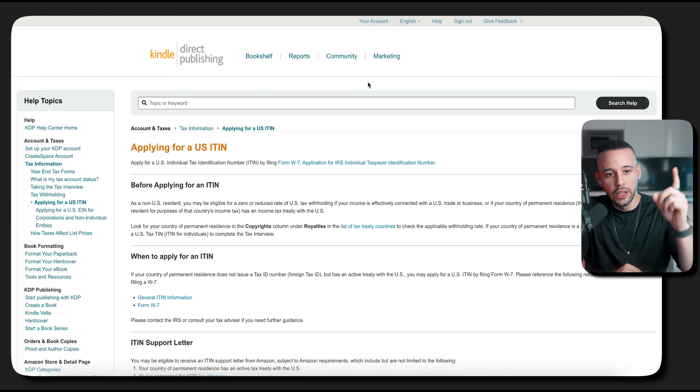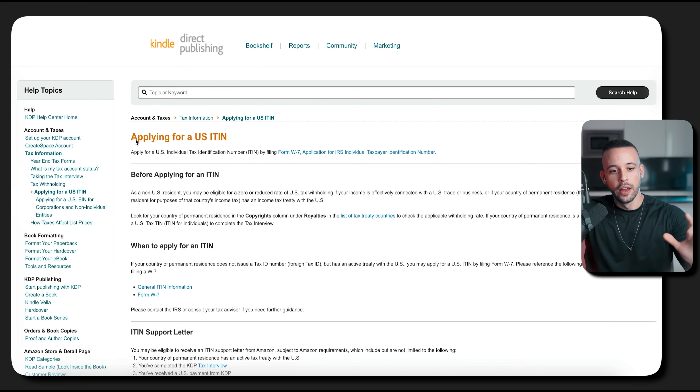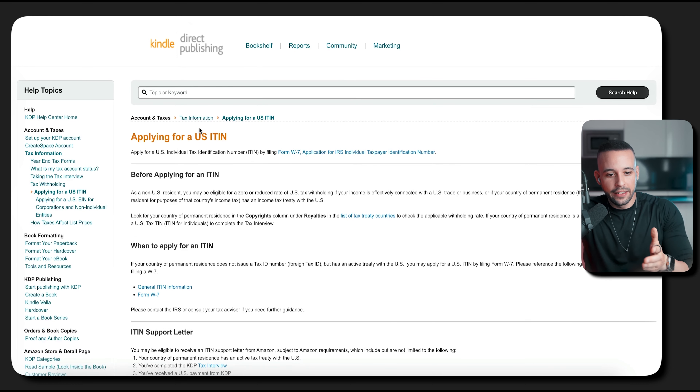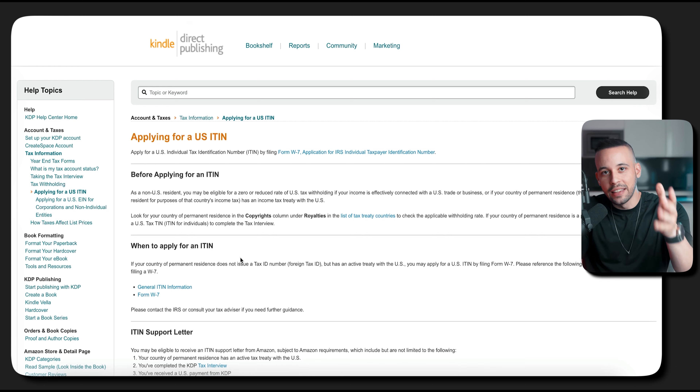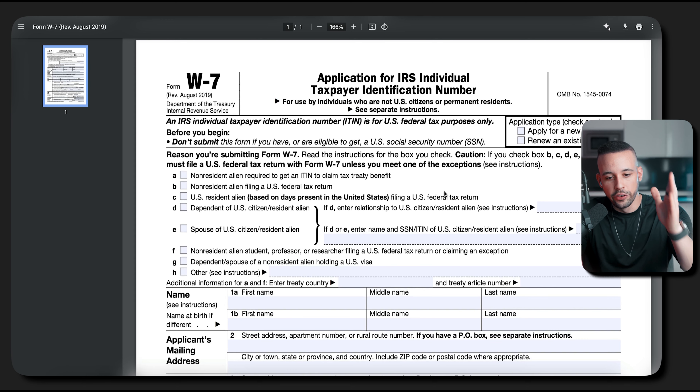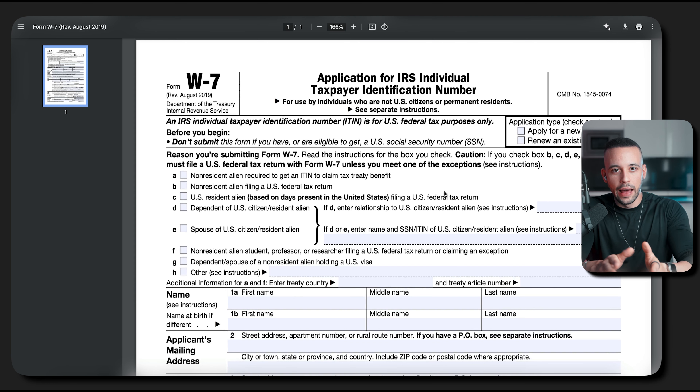The IRS is the entity that collects tax and deals with tax information in the United States. If you go to the Amazon KDP platform — there's a link in the guide — Amazon has a guide for people to apply for a US ITIN as a non-US resident. As a non-US resident, you may be eligible for a zero or reduced rate of US tax. Even Amazon incentivizes you to get an ITIN. This is the form you have to fill out to apply for an ITIN, and I'm going to walk you through how to do this right now.